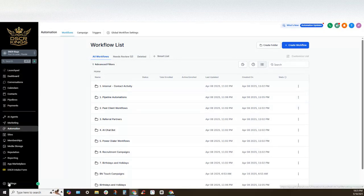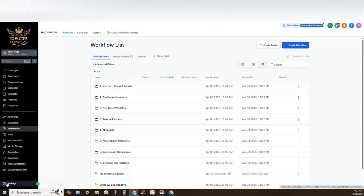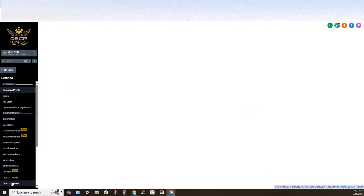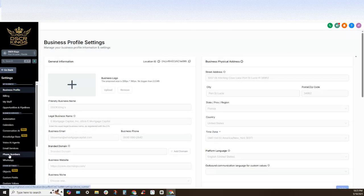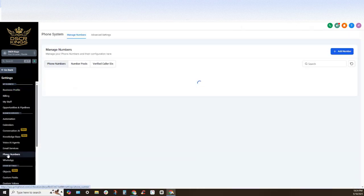So once you're navigating into your GoHighLevel account and you're ready to purchase your phone number, go ahead and navigate to settings and we're going to navigate to phone numbers right here.